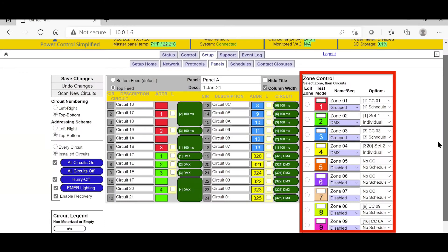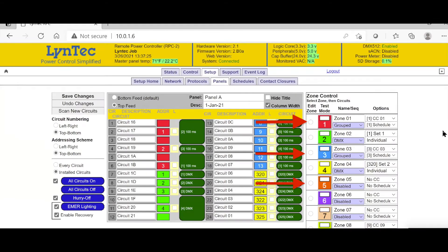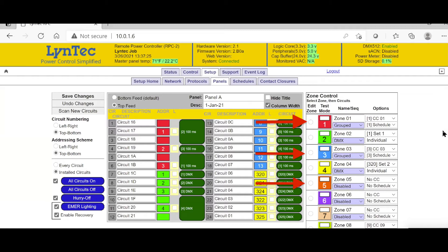Next, we will move to the far right of the screen and review how to program our zone control functions. First, notice that there are 12 color-coded zones. Each different zone can be programmed to respond to various contact, scheduled, or network controls, and then manipulate the individual circuits that are assigned to that zone.